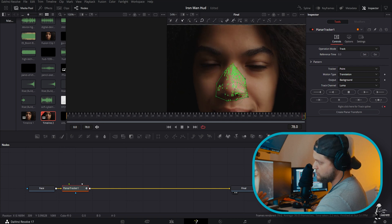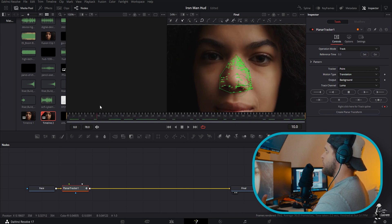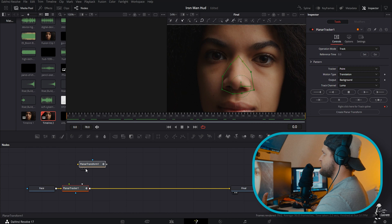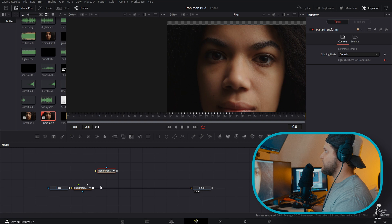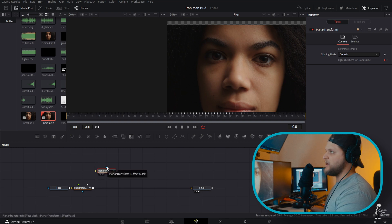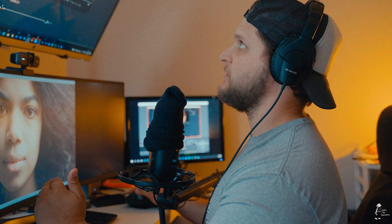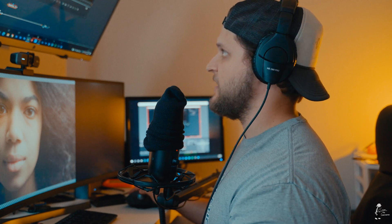That was pretty quick. Now that we have the tracking data generated, come down to the bottom and hit Create Planar Transform. This node holds all of the tracking data. We're going to generate several of these because as we add in elements, we'll connect the Planar Transform to those elements — that's what allows everything to track to her face.